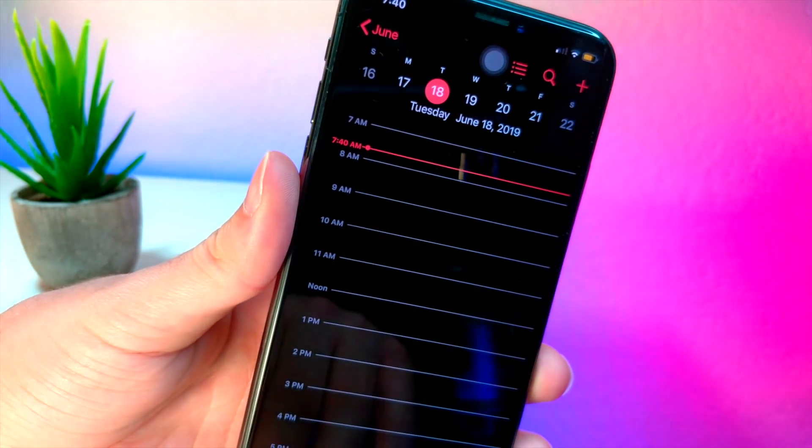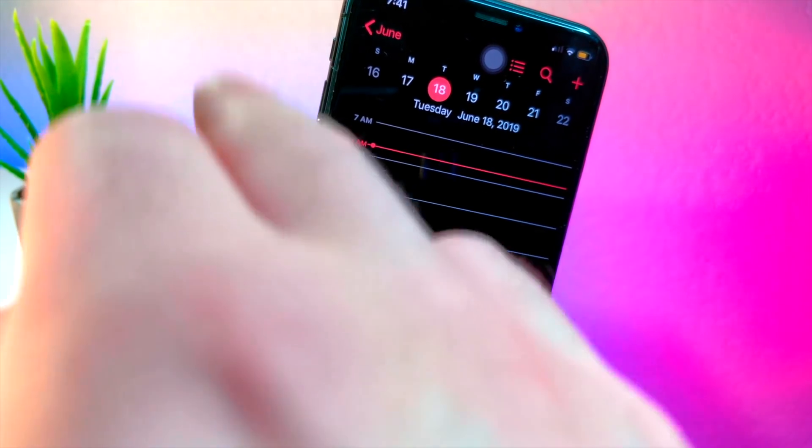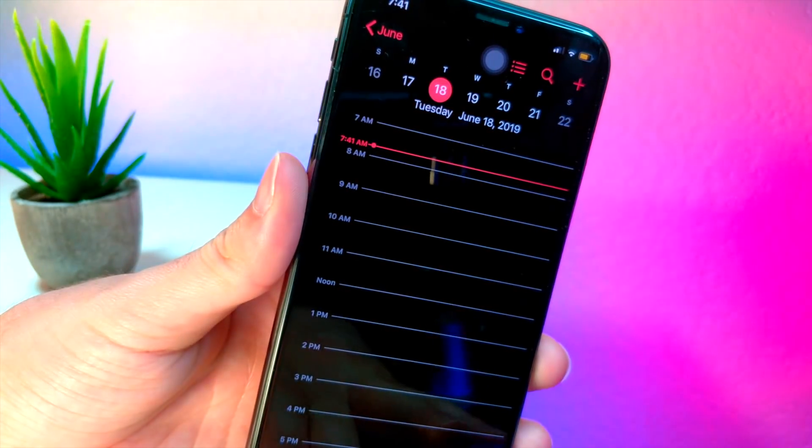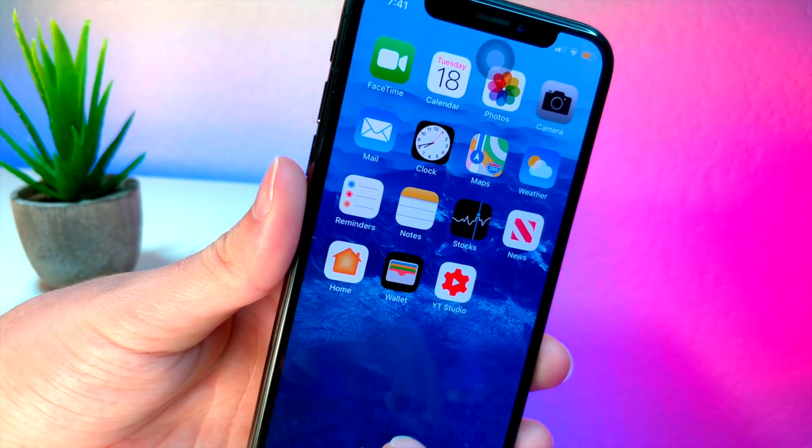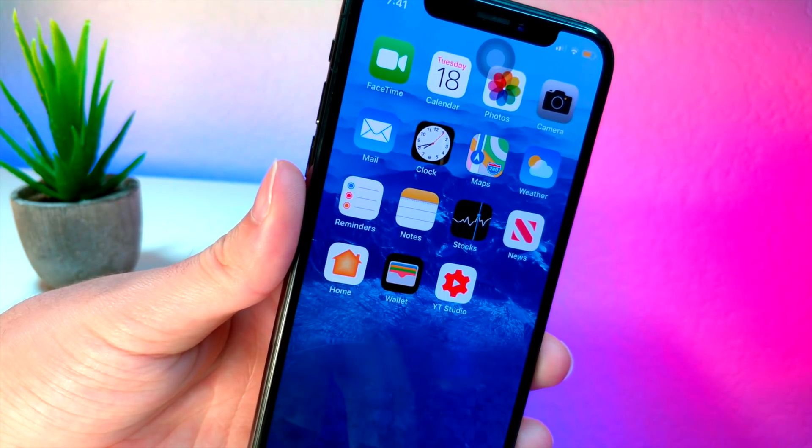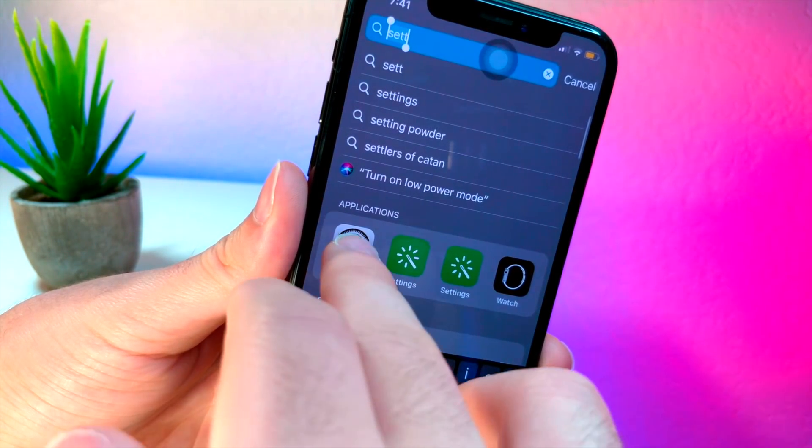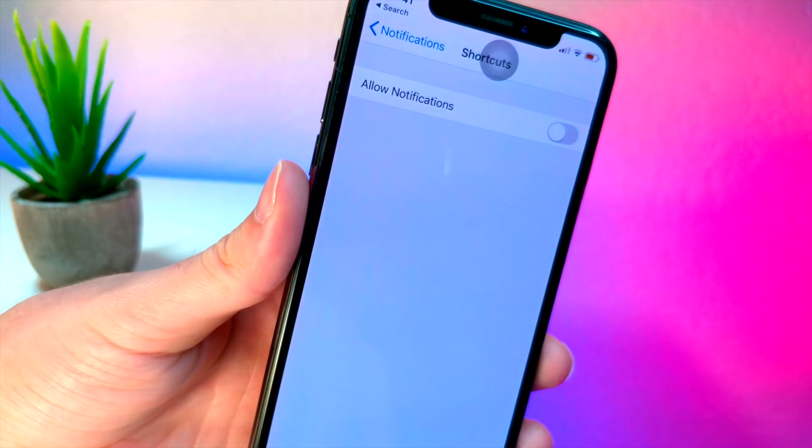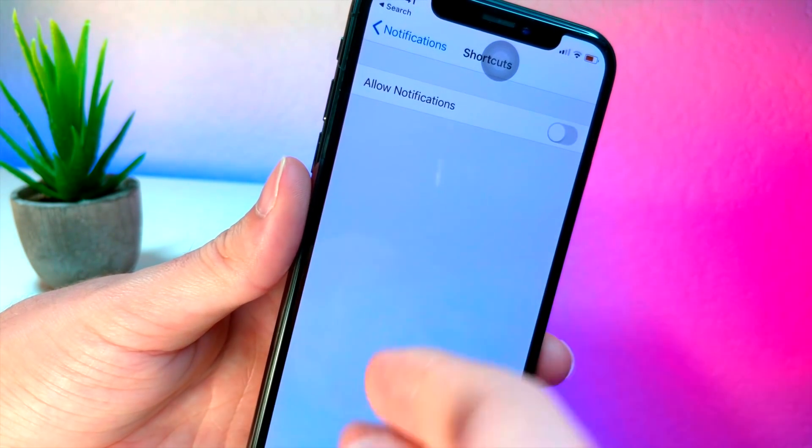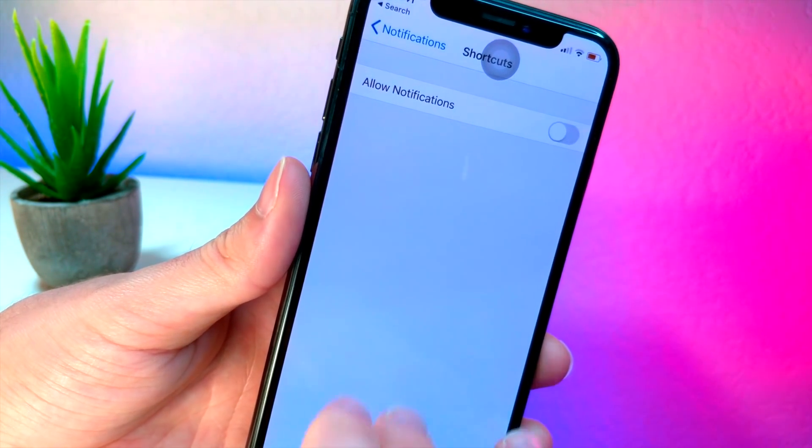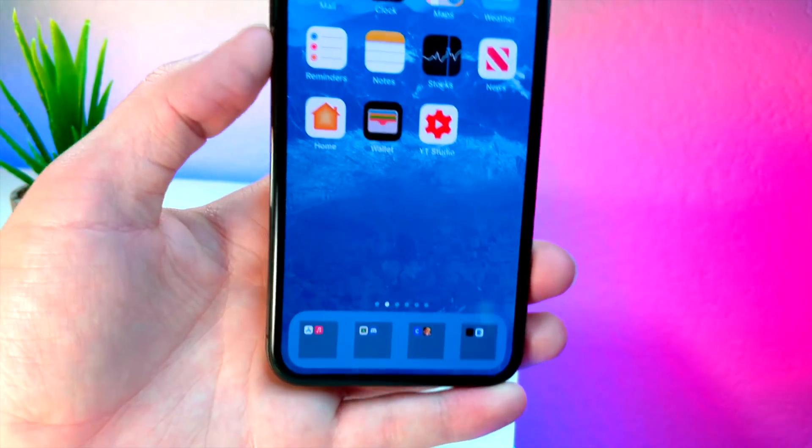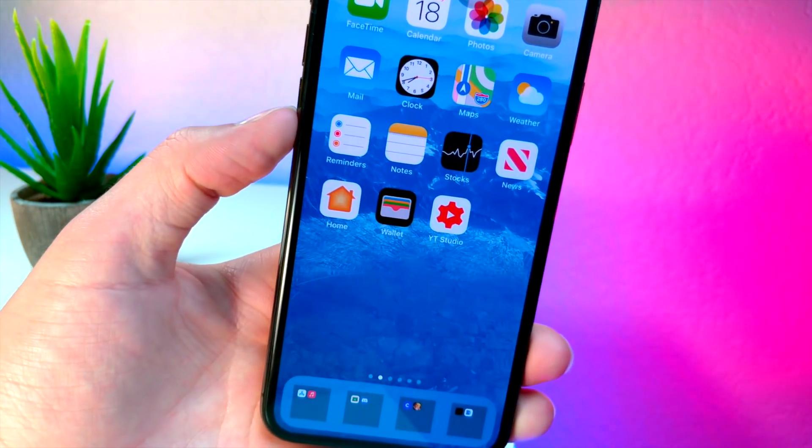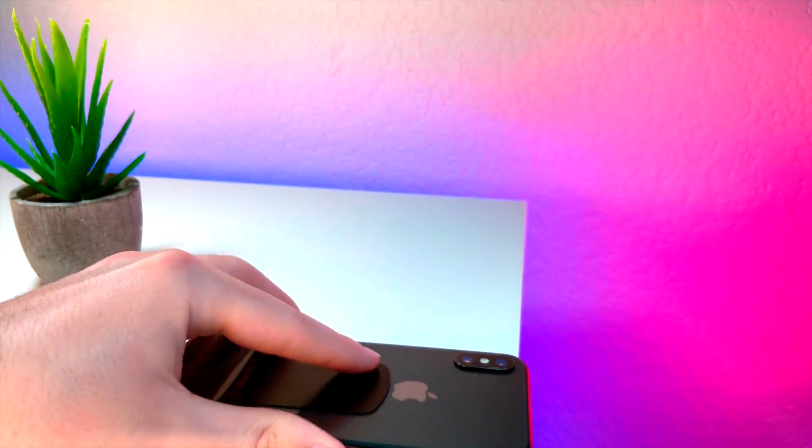Now I also just want to mention that whenever I go inside the settings app, it's supposed to revert to light mode and you see there's no annoying notification. So thank you so much for watching. I got a bunch of cool videos on shortcuts coming out soon, so stay tuned for that and as always peace.